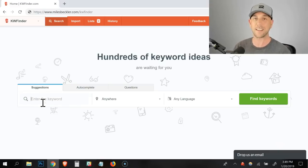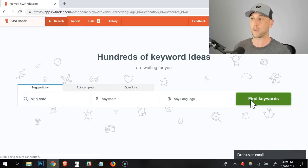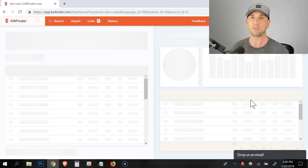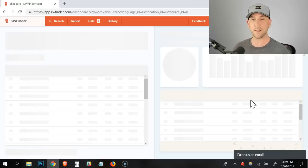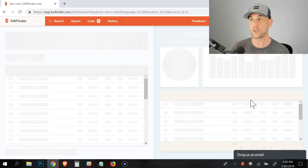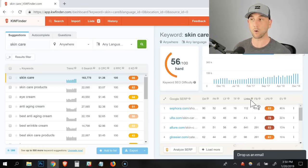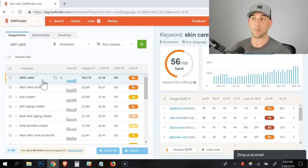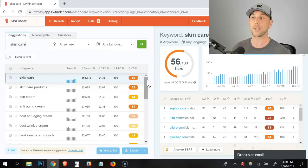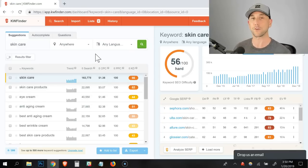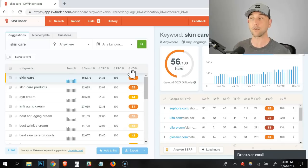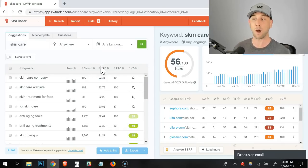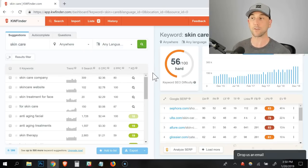We're going to go look at skincare and obviously there's a lot of competition in this space. You have companies like Proactive that I think is a billion dollar company in this space. So this is what I want to show you is how to look within what may feel like an oversaturated niche that has way too much competition and how to actually find those gems that have really good numbers.